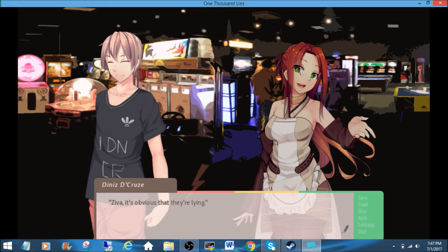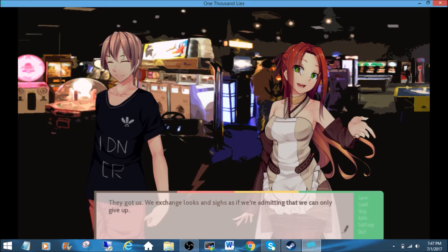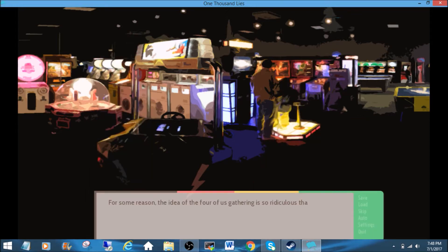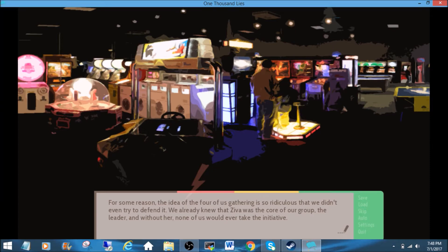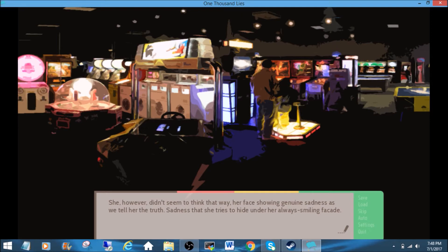Ziva? It's obvious that they're lying. They got us! We exchanged looks and sides as if we're admitting that we can only give up. For some reason, the idea of the four of us gathering is so ridiculous that we didn't even try to defend it. We already knew that Ziva was the core of our group, the leader, and without her, none of us would ever take the initiative. She, however, didn't seem to think that way, her face showing genuine sadness as we tell her the truth, sadness that she tries to hide under her always-smiling facade.